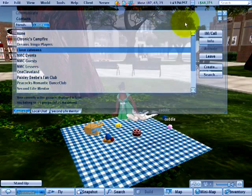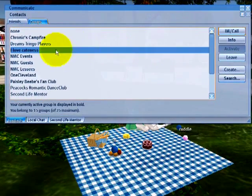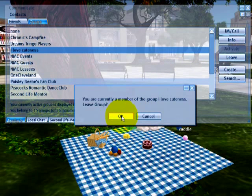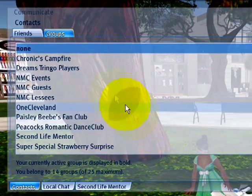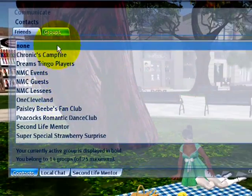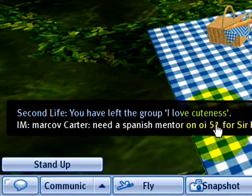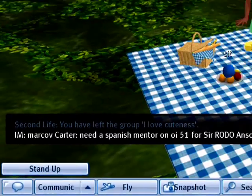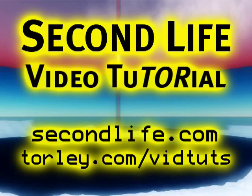If you decide you don't want to be in the group anymore, select it and click Leave. It may be a sad day, but it's your choice. I'll leave I Love Cuteness — it will shortly disappear from my list. It confirms I've left, and that's how joining and creation of a group works in Second Life.